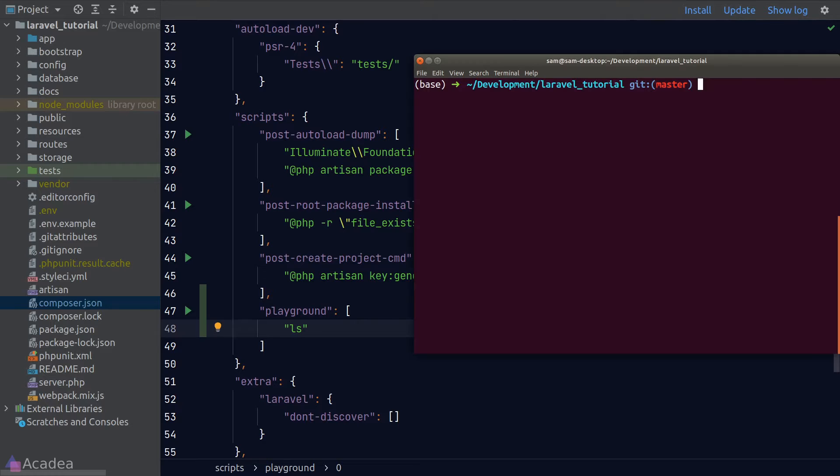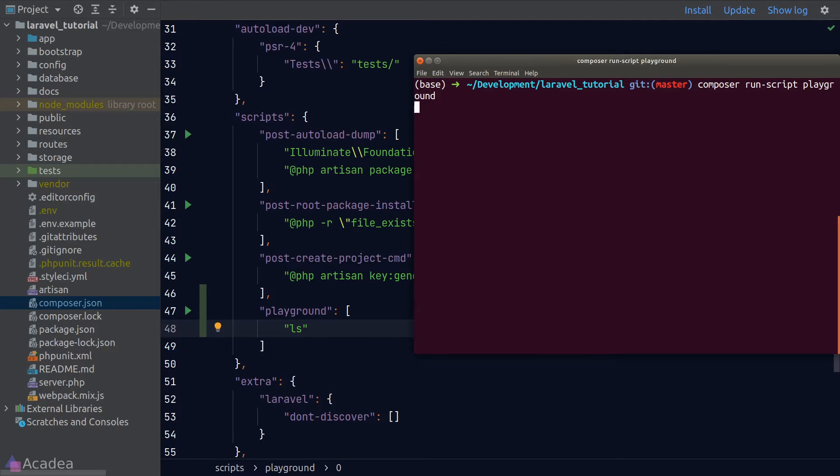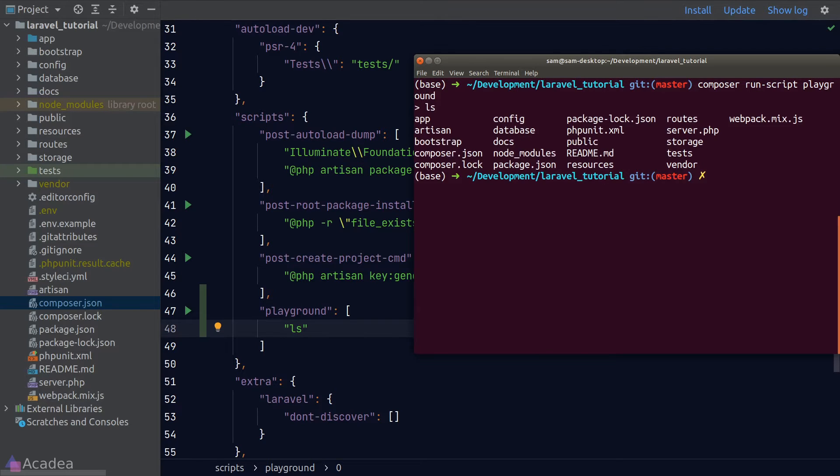And now if we go to our terminal, to run our playground script, I'll simply type in Composer run script and our script name which is playground. Hit enter and we see our ls command got executed and we see a list of files and directories.